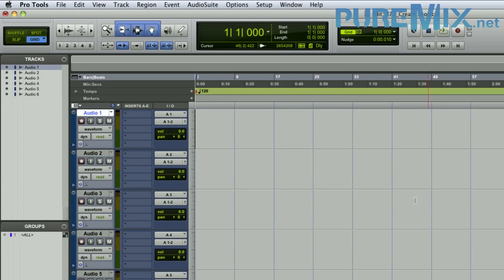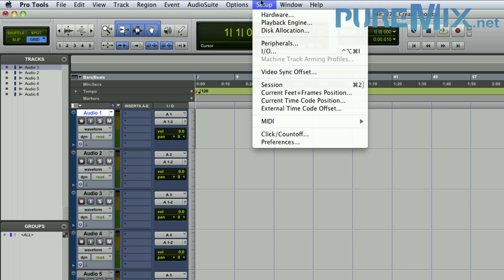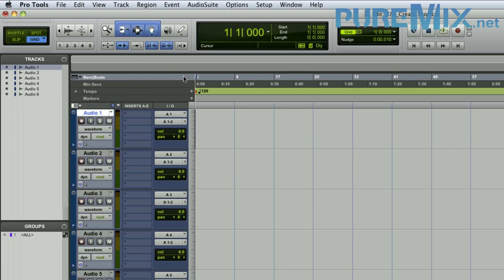The good thing is that in case you get confused and forget what you just set up, Pro Tools has the good taste of reminding you of your choices. For example, here in the Windows menu, my Color Palette is Control+Option+Command+C, my System Usage is Control+Option+Command+S. In Setup, my IO is Control+Option+Command+I. And my Save As is Option+Shift+S. That's it!